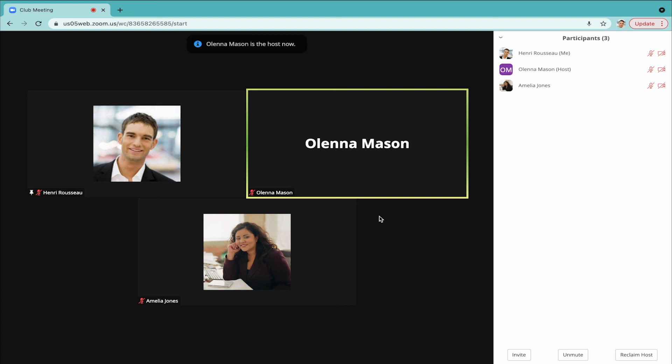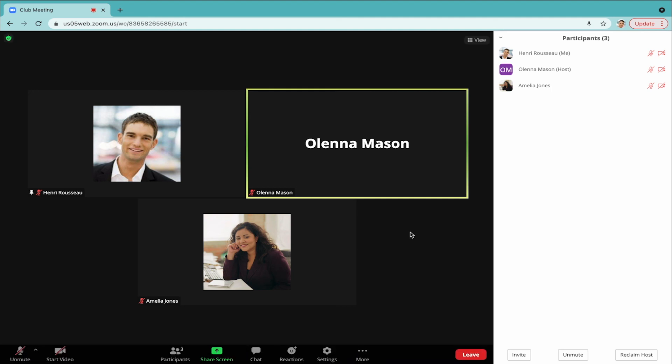If you make someone the host by accident or want to reclaim this position, click the white button at the bottom of the panel that says Reclaim Host.